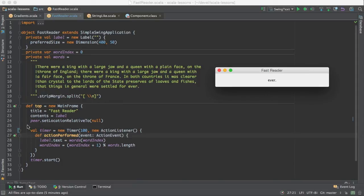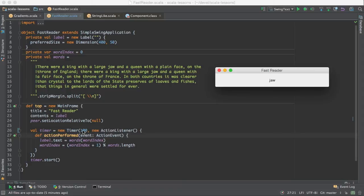And here a timer does most of the work. And right now it's set at 100 milliseconds between words. And each time the timer is fired, this action perform method is called and we do these two statements.